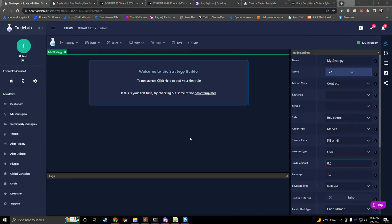Hi, I'm Jake from Tradelab.ai. Welcome to the introduction of the Strategy Builder. The Strategy Builder is a tool that we use to create strategies based on rules and logic. It allows you to create your own bots without coding. In this video, I'm going to show you how to create a very simple buy and sell strategy using the Strategy Builder, and in this way we'll get to know the different parts of the Strategy Builder and how to use it. You can check out other videos that will go more in depth on how to use different parts of the Strategy Builder.